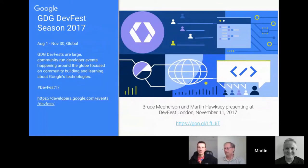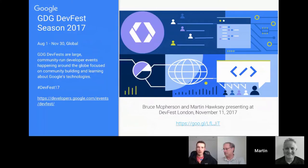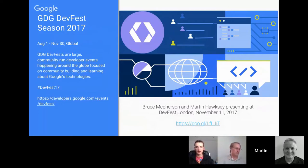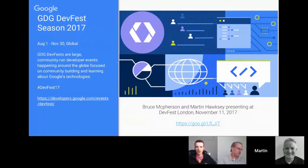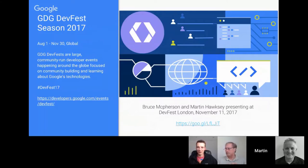We're coming into the GDG DevFest season. Google has a number of developer groups around the world, and between August and end of November a lot of them put on a day to bring the community together. There's a link to find a DevFest close to you. If you're in London on the 11th, Bruce and Martin will be presenting — tickets are free but you do have to sign up. Bruce will be talking about Google Apps Script and Martin is taking a break from Apps Script to talk about Google Analytics.